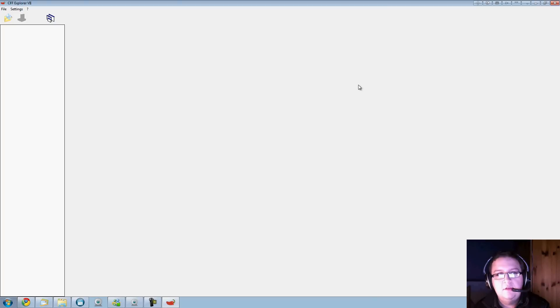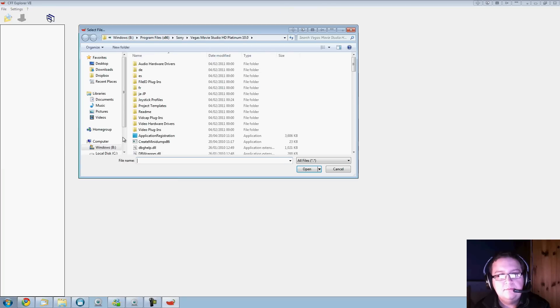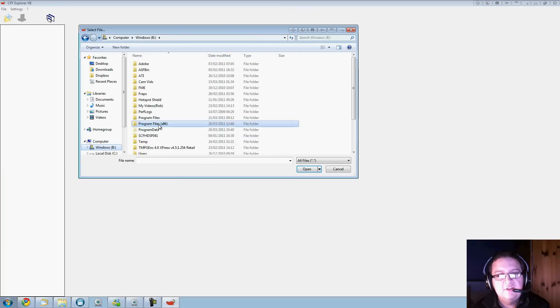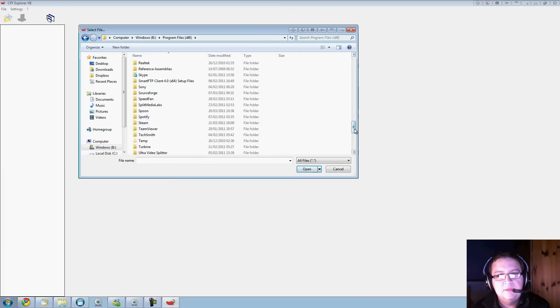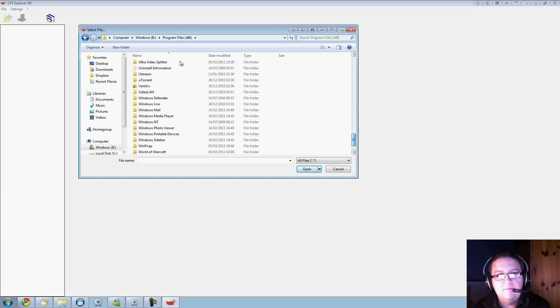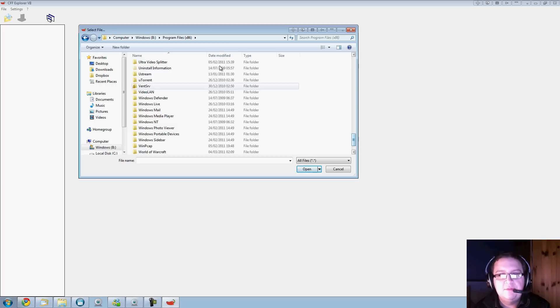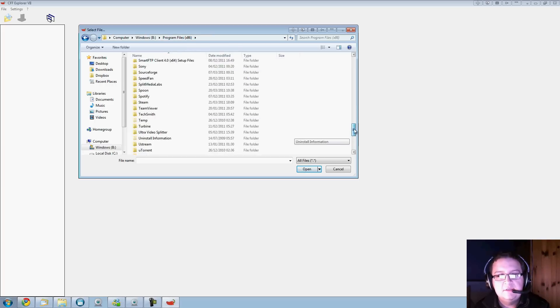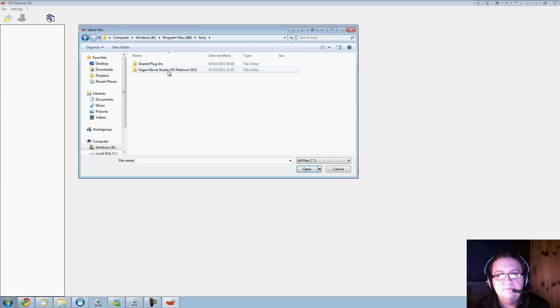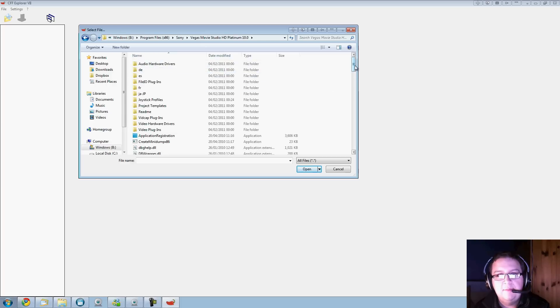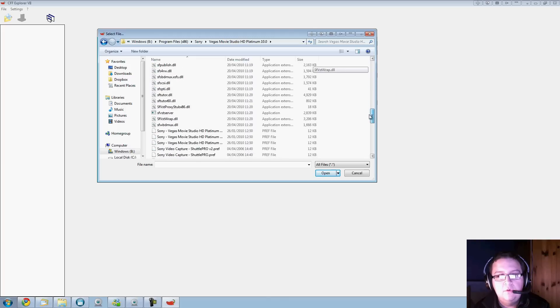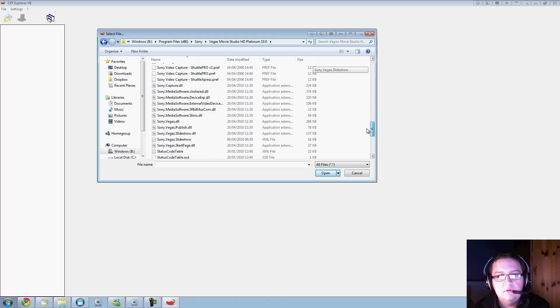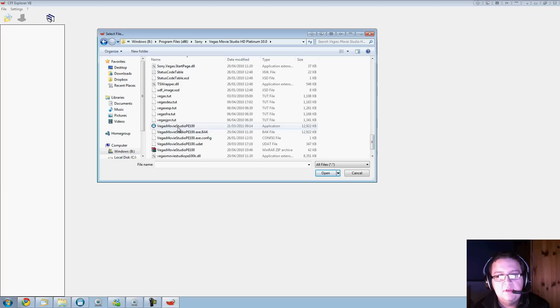You've got your little open icon here. Click on there, then direct yourself to your folder. In your case, if you're on an average system, you're going to Program Files x86, and you look down, keep clicking through till you find your program.